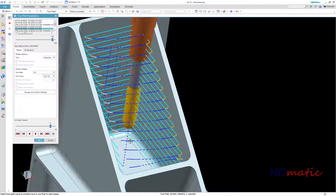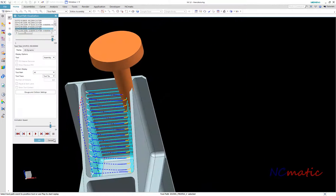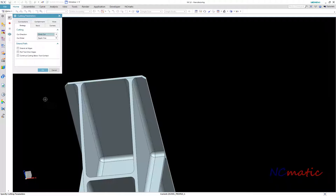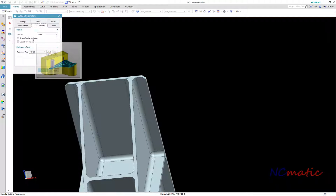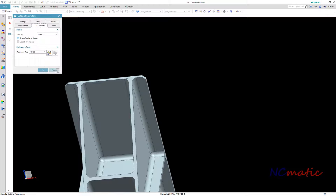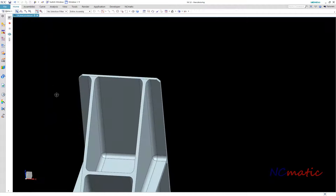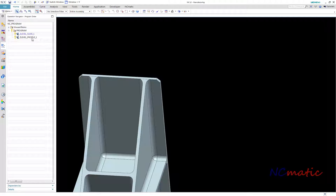As you can see here, the tool holder is colliding with our part. This is what I expected because the check tool and holder option is unchecked. I will leave it as it is because now I want to transform this operation to 5-axis to avoid these collisions.